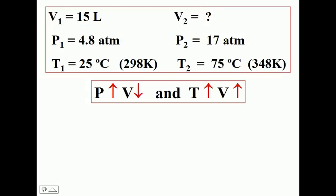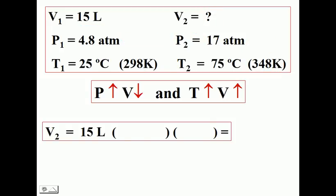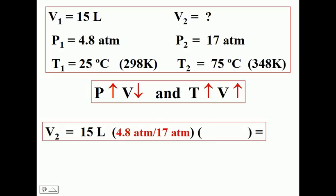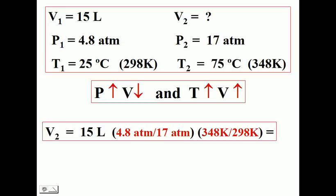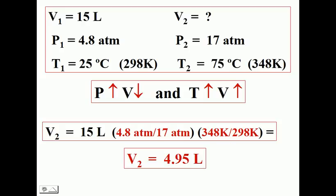Let's set the problem up. Take our 15 liters, put in our expected result. If pressure goes up, we expect volume to go down using a less-than-1 ratio. Putting all of the numbers into one calculation does indeed give us a final volume that is lower, because the effect of pressure was much greater on decreasing volume than temperature was on increasing volume.